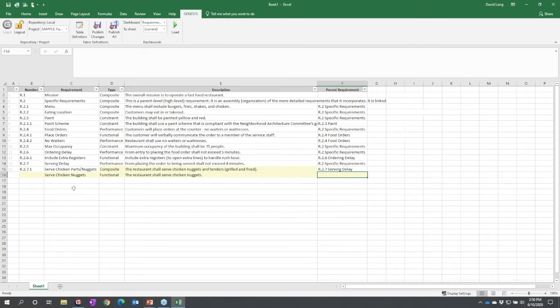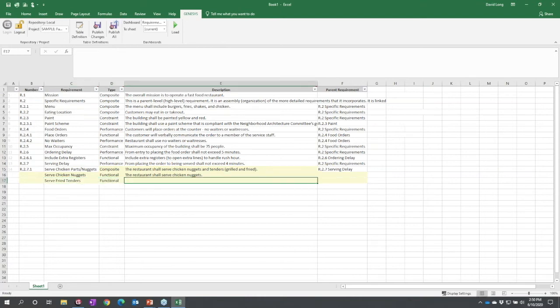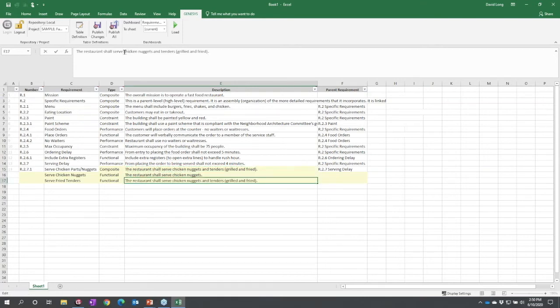That's okay, we can change that back in Genesis. I'm going to serve chicken nuggets. I'm just going to enter one more: 'I'm going to serve fried tenders.' I should really do all three of them, but for expediency I won't. Again, I can copy this requirement down and edit it: 'We shall serve fried chicken tenders.'